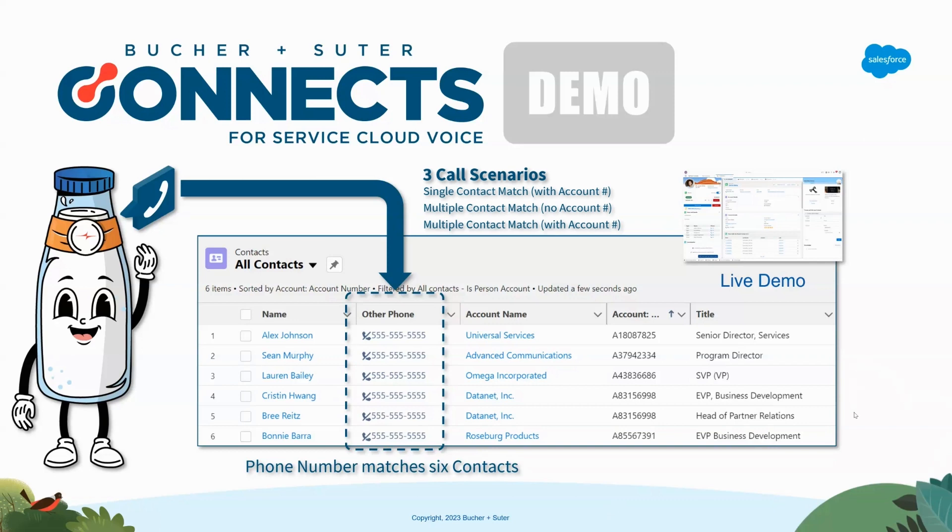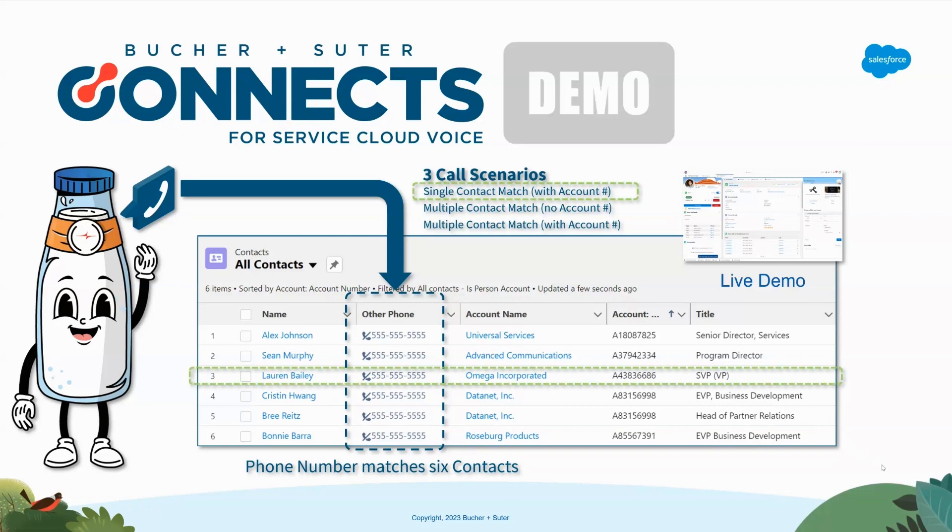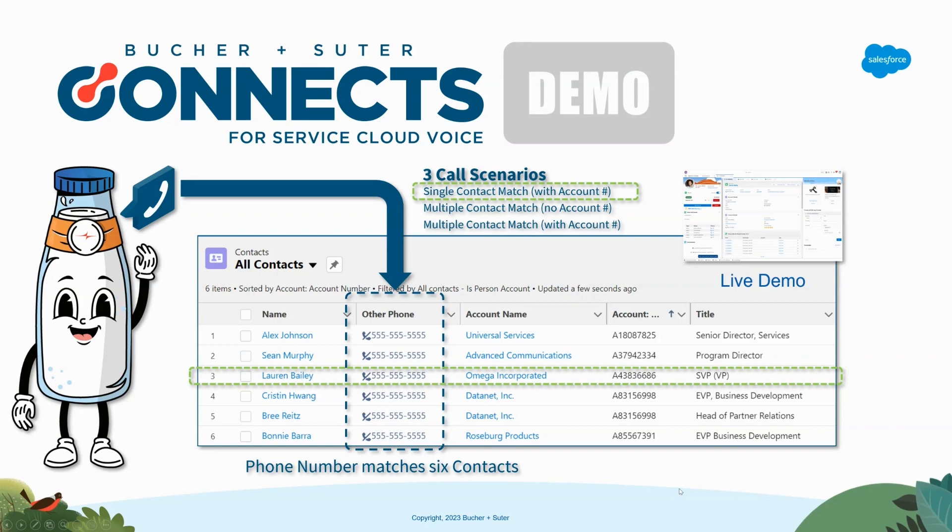First thing that we're going to do is we're going to have the customer call in. When they call in, we're going to ask if they would like to enter an account number into the system. When they do, we're going to see if we can use that account number to help identify who it is that's calling.